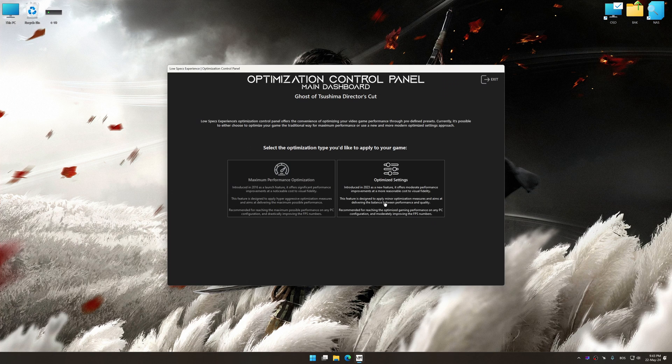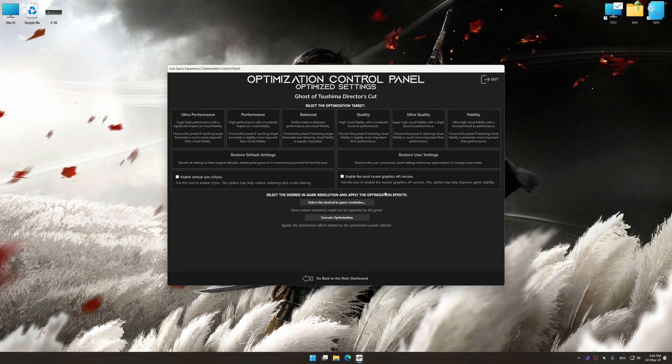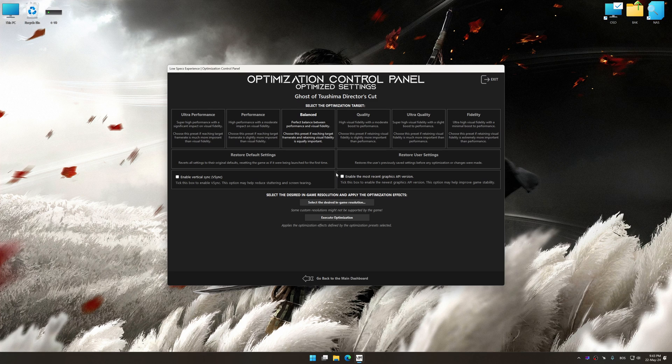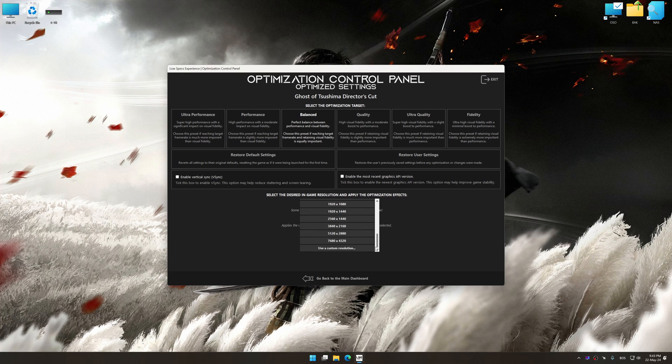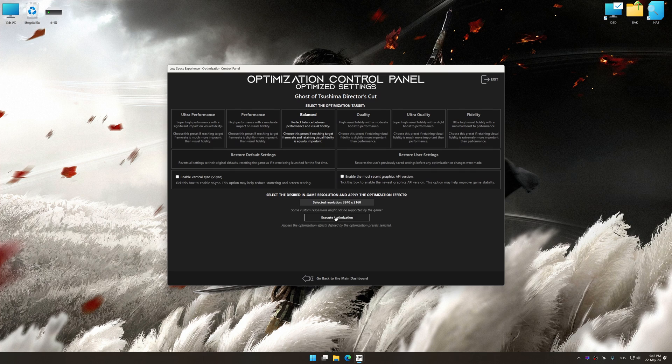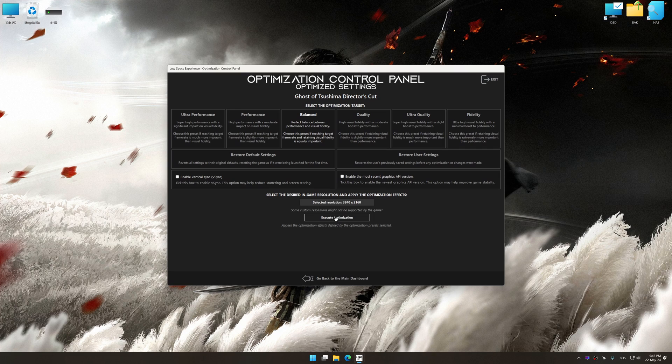Once the optimization control panel has loaded, select the desired optimization presets and the rendering resolution for the game. Feel free to experiment with the optimization presets and rendering resolution to see what works best for your system.